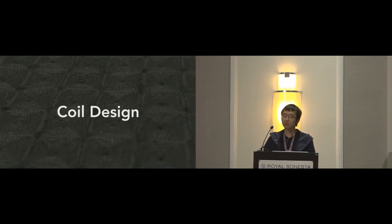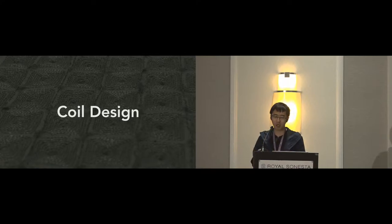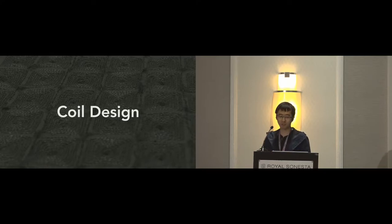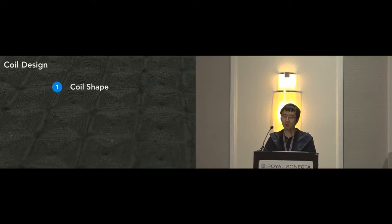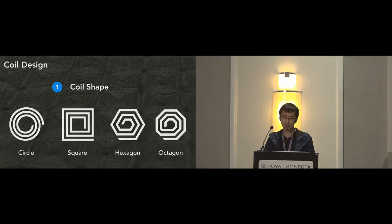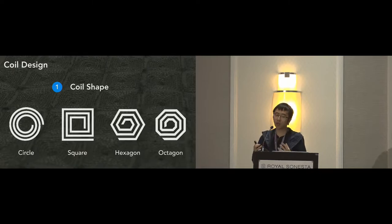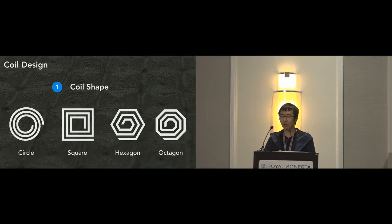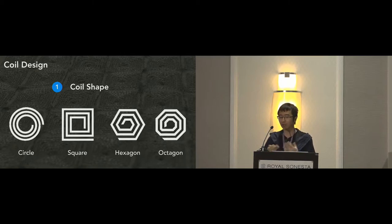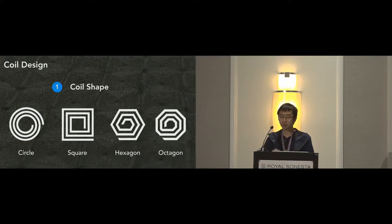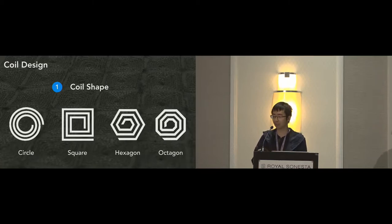Besides the coil fabrication, the key to the success of using inductive sensing is the design of the sensing coil because it affects the sensitivity, sensing range, and recognition accuracy. The first thing we need to consider is the coil shape. In principle, the coil can be made into any shape, but the most common ones are square, circle, hexagon, and octagon. The circular coil has the best quality factor and lowest series resistance, allowing the largest sensing distance.